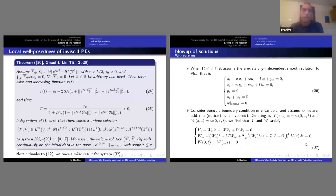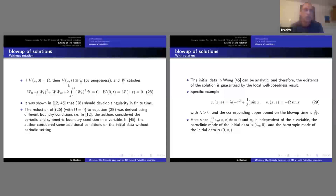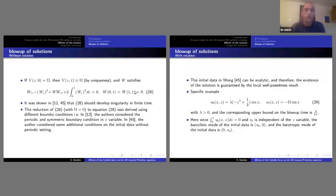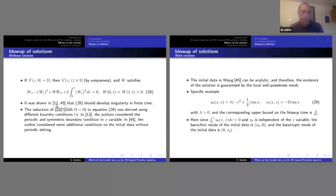For system 27, we know the explicit solution: v equals omega, which by uniqueness satisfies the equation. If we plug in omega, one term vanishes and the system reduces to a one-dimensional PDE. We immediately recognize this as exactly the same PDE that appears in my work with Cao, Titi, and Nakanishi, and in Wong's result. This PDE develops a singularity in finite time — meaning even in the presence of rotation, the primitive equations still have smooth solutions that blow up in finite time.